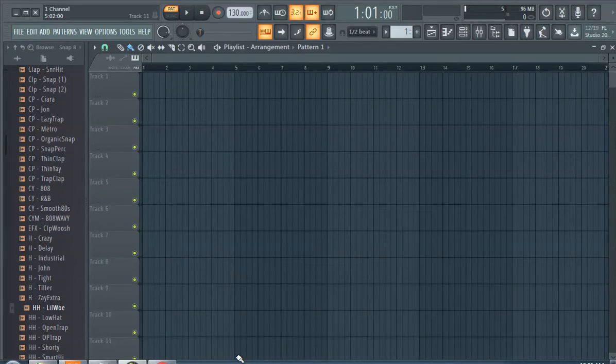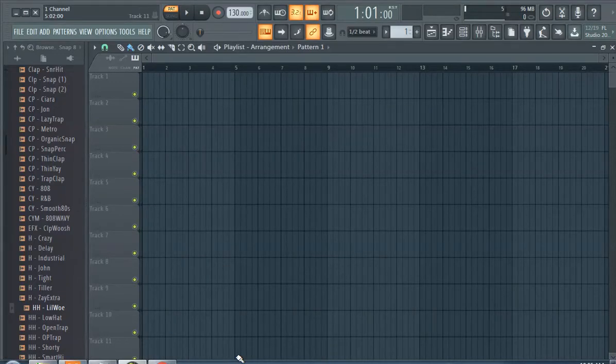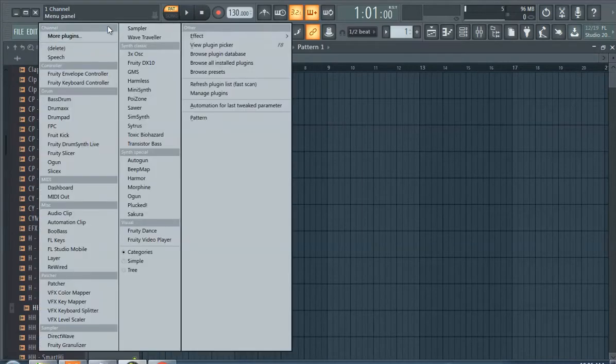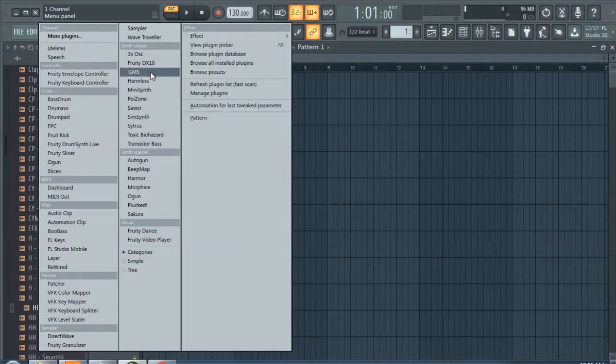What's up y'all, this is Polar One Channel and today we're gonna do sad piano chords in FL Studio 20 to be specific. But again, if you're in FL Studio 12 or FL Studio 11, you can still follow along. The interface is pretty much the same.